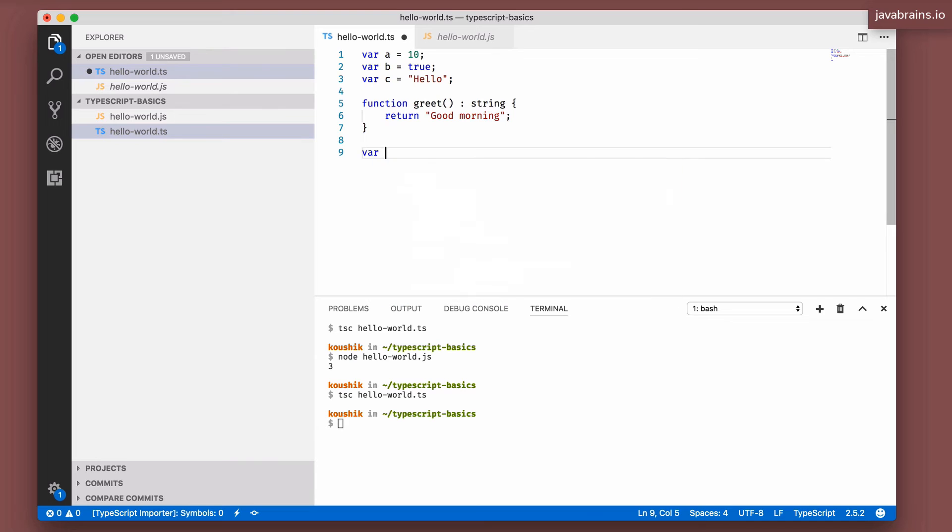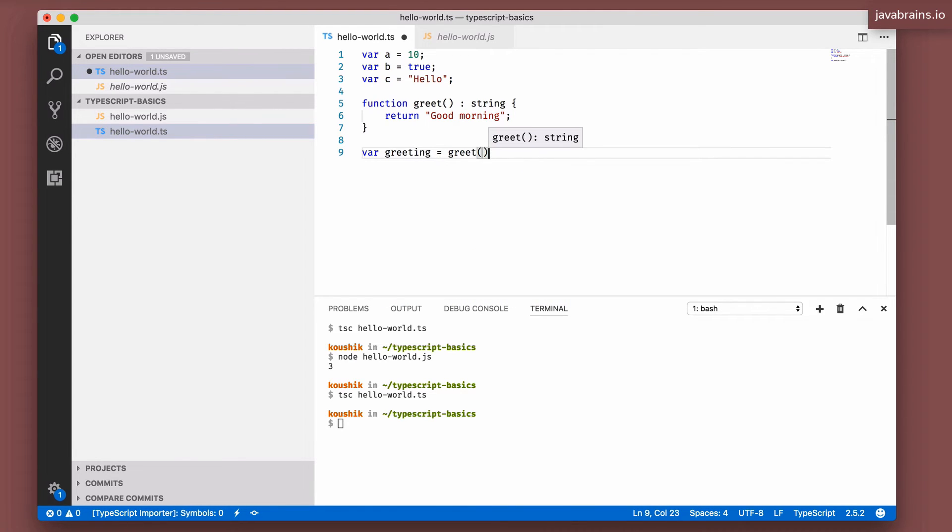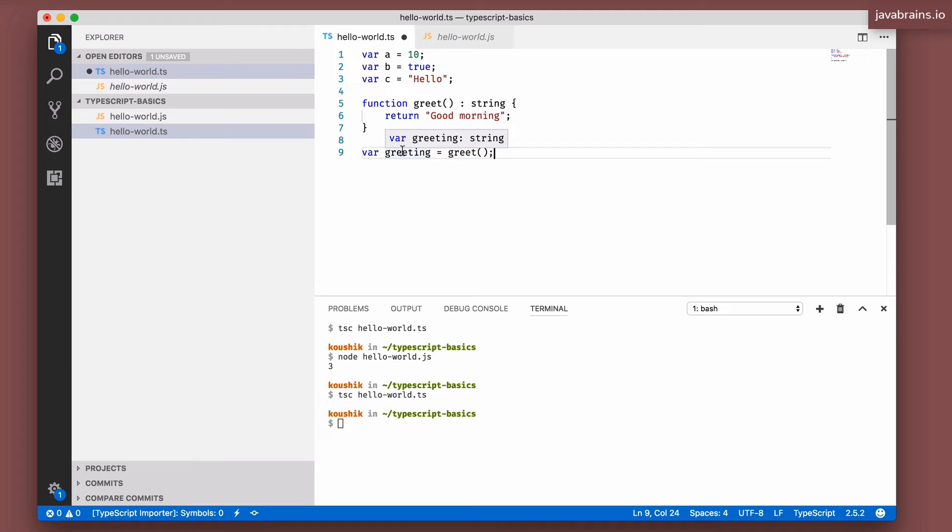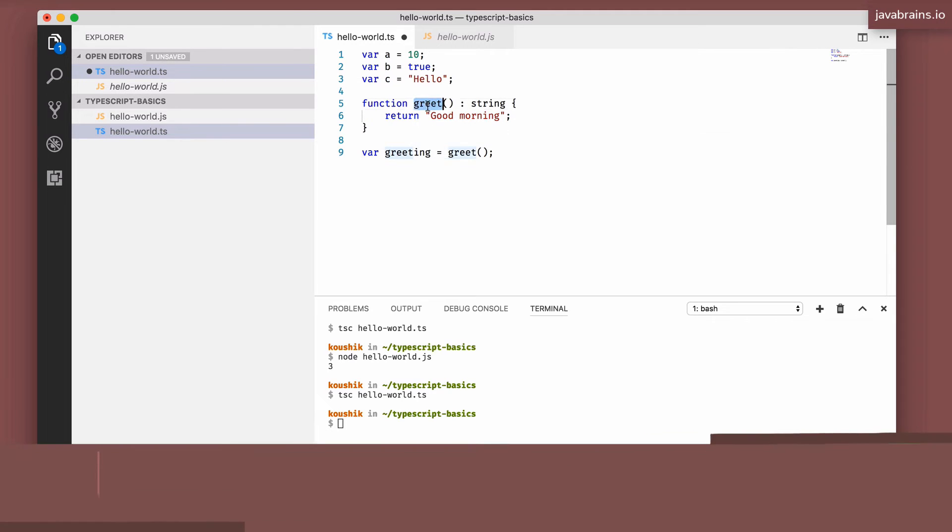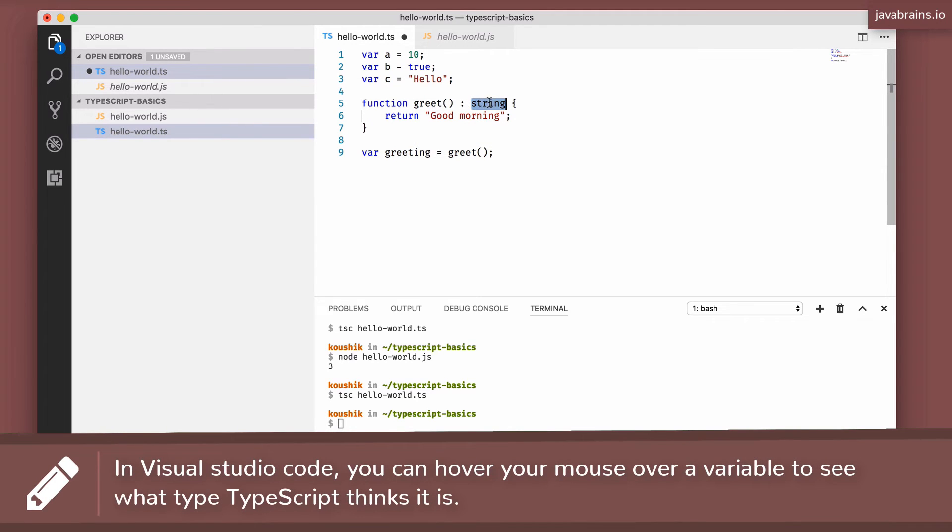Let's say I have a var greeting equals greet. I've noticed that greeting is a variable that has been implicitly assigned a string because the function declares that it's returning a string. So this is implicit typing.